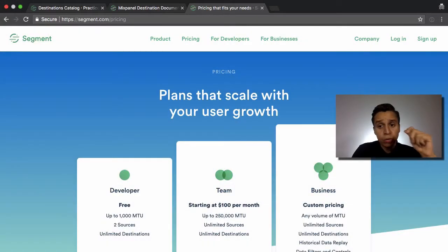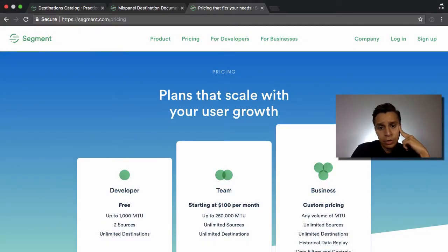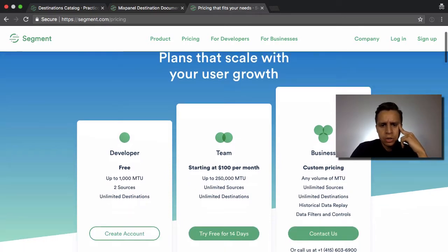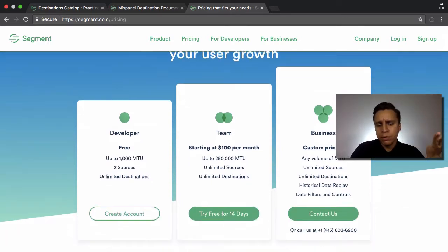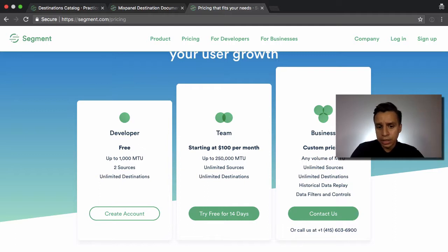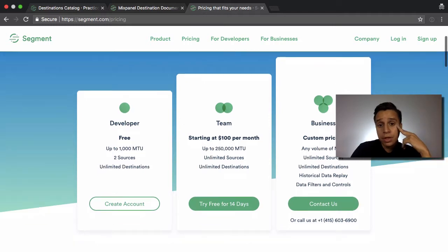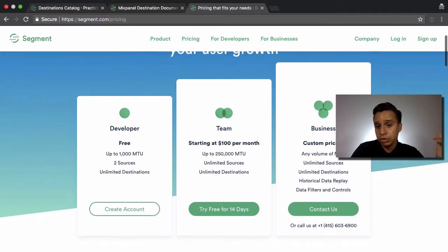Let's talk about Segment's pricing. Segment changed their pricing recently, a few months ago, and they made it much simpler. We have roughly two plans: a free plan and a team plan, and they base all the pricing on a concept called the MTU, which is the monthly tracked users.